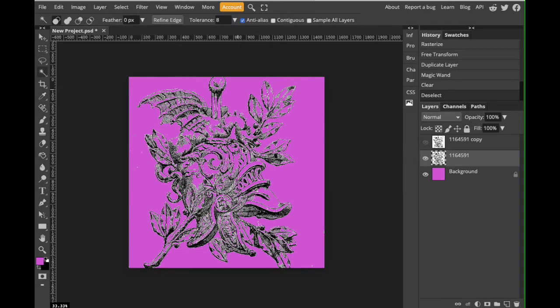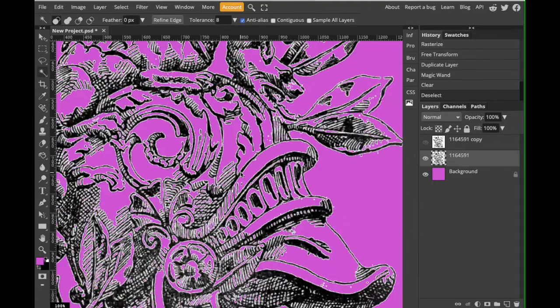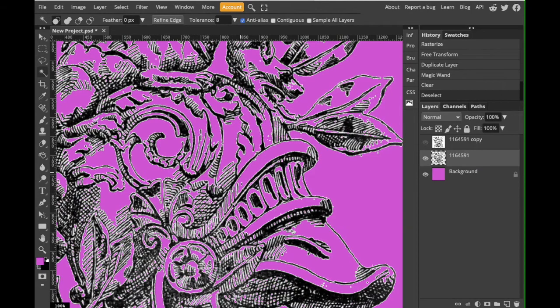Okay, now I have mostly gotten rid of all of that white background. However, you do see we have a lot of white halo left behind. All right.